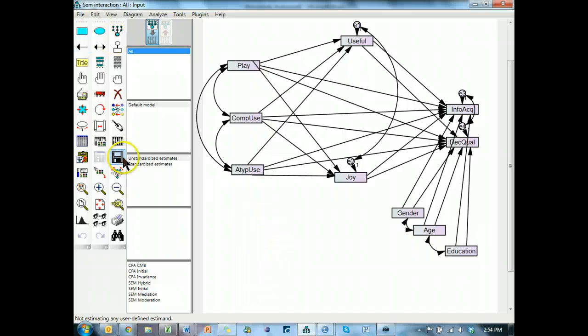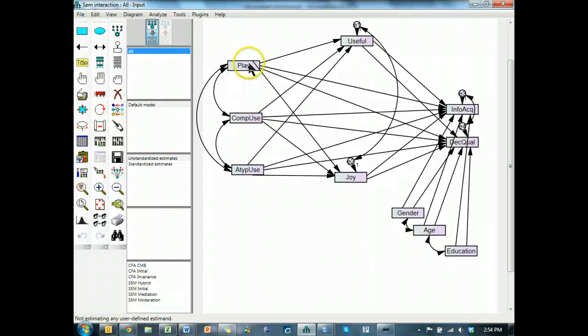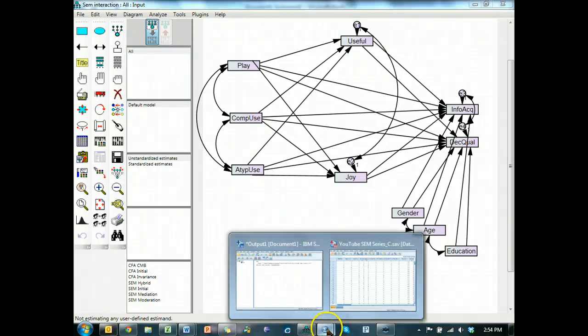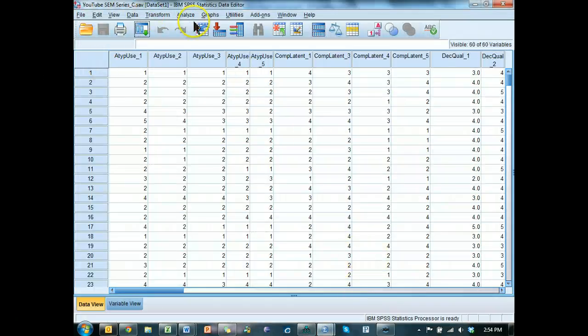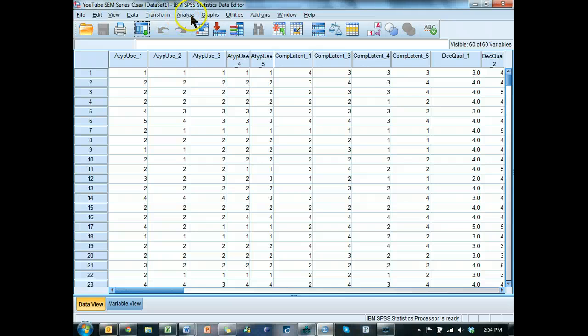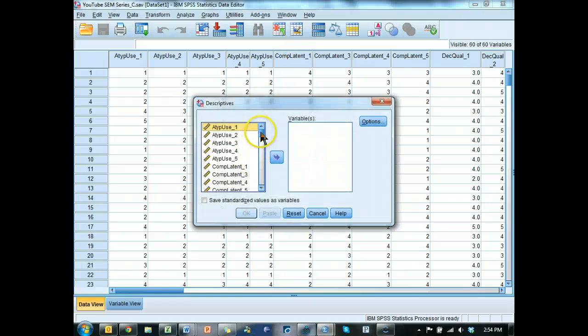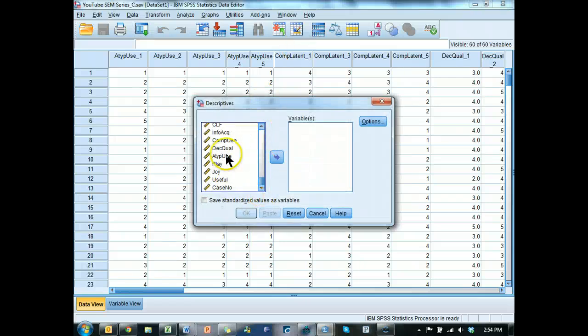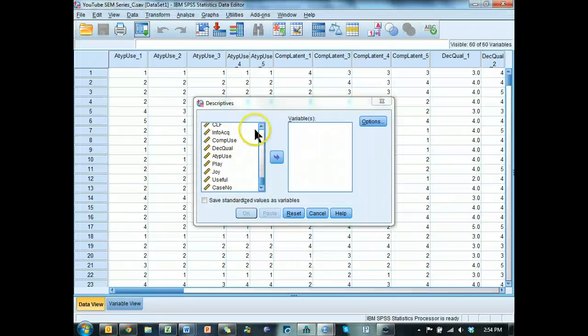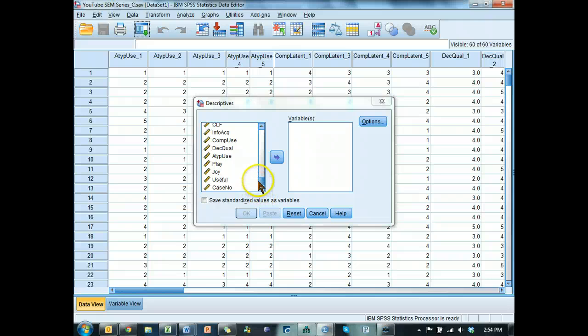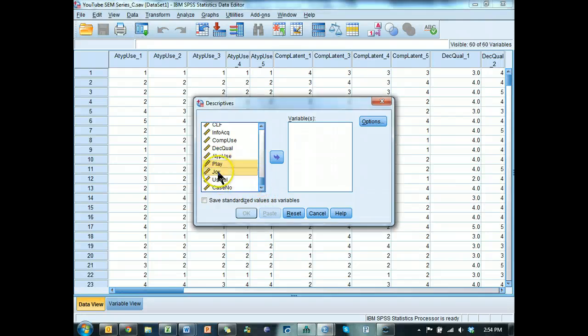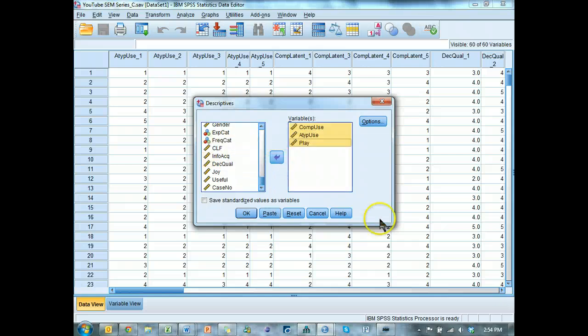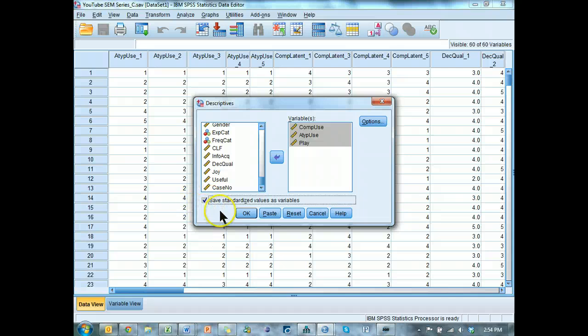Next thing I need to do is I need to create those interaction terms. That would be interactions between play and compuse, play and atypical use, and then compuse and atypical use. The way to do that is to go to your dataset and analyze descriptives. What we need to do is standardize play and compuse and atypical use before we multiply them together. Click save standardized values and hit OK.